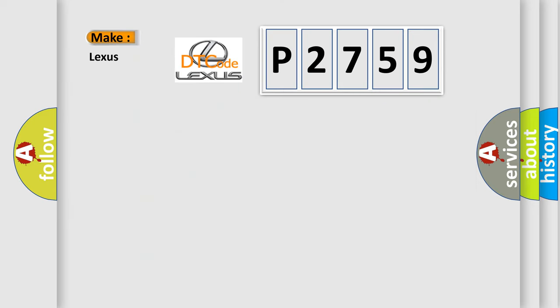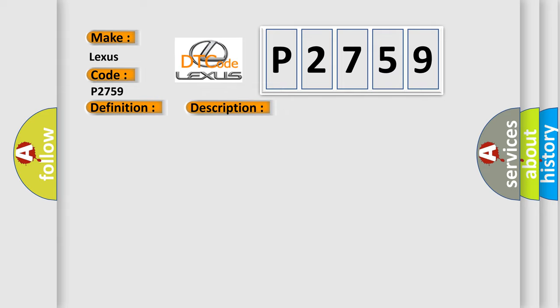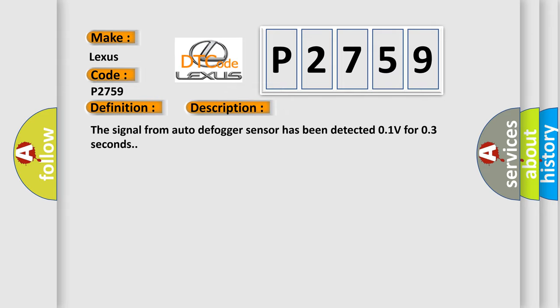So, what does the diagnostic trouble code P2759 interpret specifically for Lexus car manufacturers? The basic definition is Direction potentiometer open low, auto-defog. And now this is a short description of this DTC code: The signal from auto-defog sensor has been detected 0.1V for 0.3 seconds.